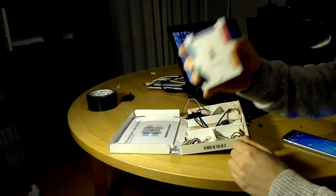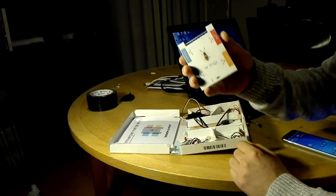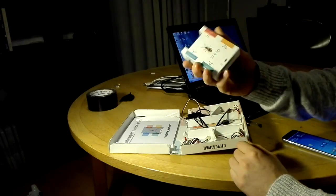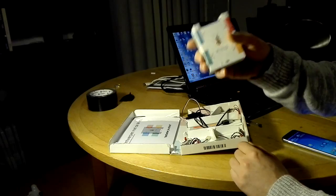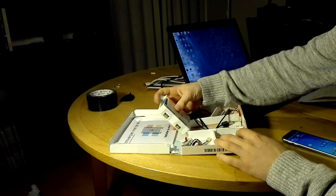You can plug in the servo, the button, or the LED on every port and you can set it in the software.